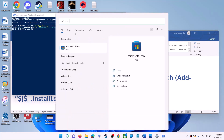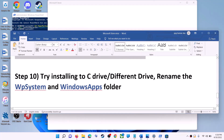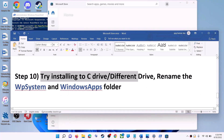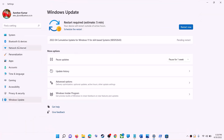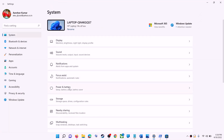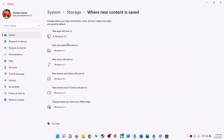The next step is to try installing the application to a different drive. Go to the Start menu, click Settings, go to System, click on Storage, scroll down, click on Advanced Storage Settings, then click on Where New Content is Saved. If you have another drive selected, try switching to the C drive and check if the installation works.